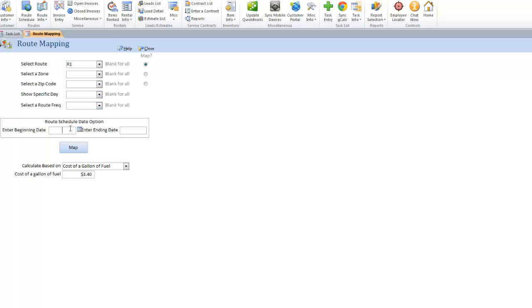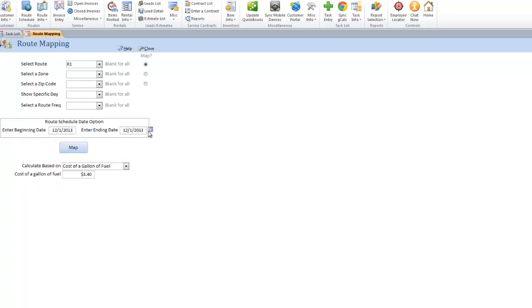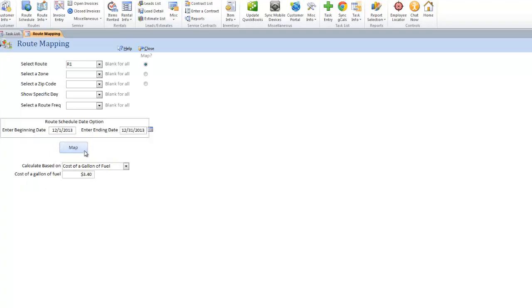I can also put a day range in here. So if I want to see everything for the month of December, I can do that. And press Map, it's going to go right into Microsoft MapPoint and plot out all your stops.